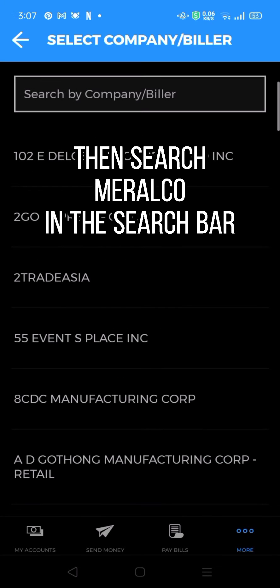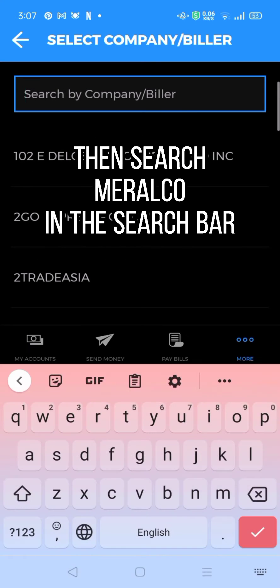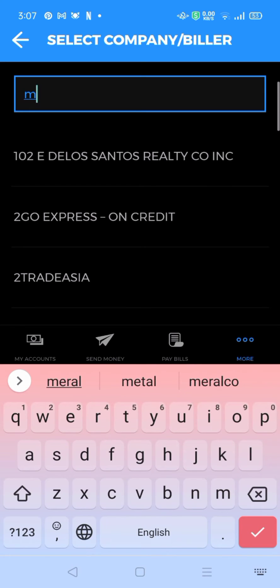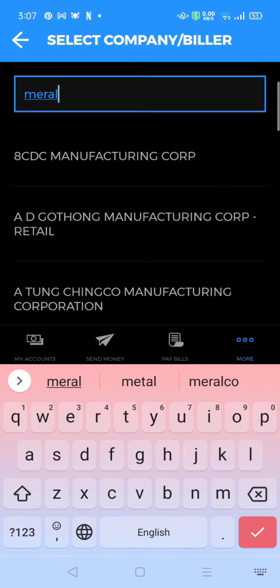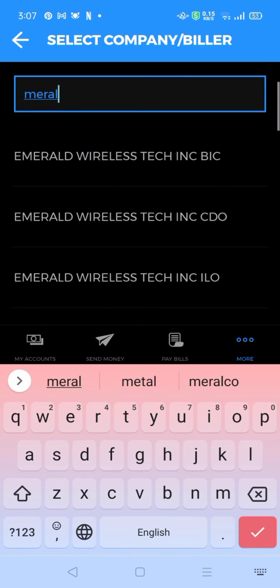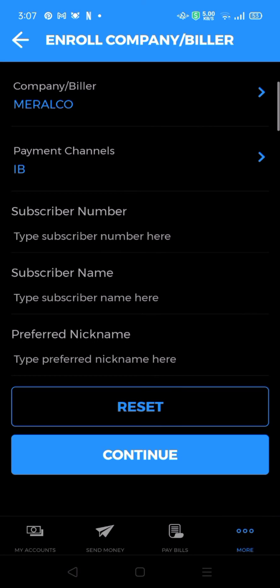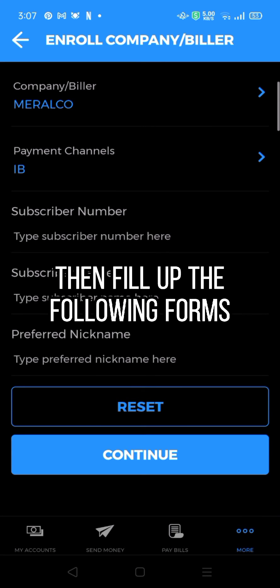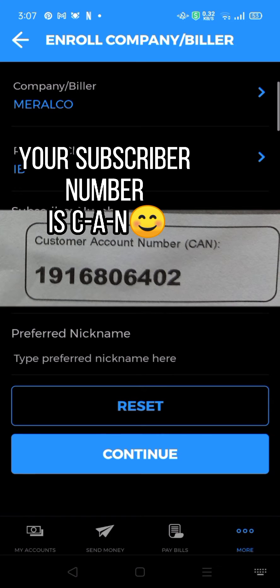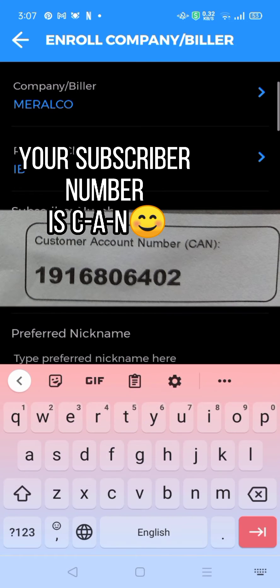Then search Merlco in the search bar. Then fill up the following forms. Your subscriber number is CNN.